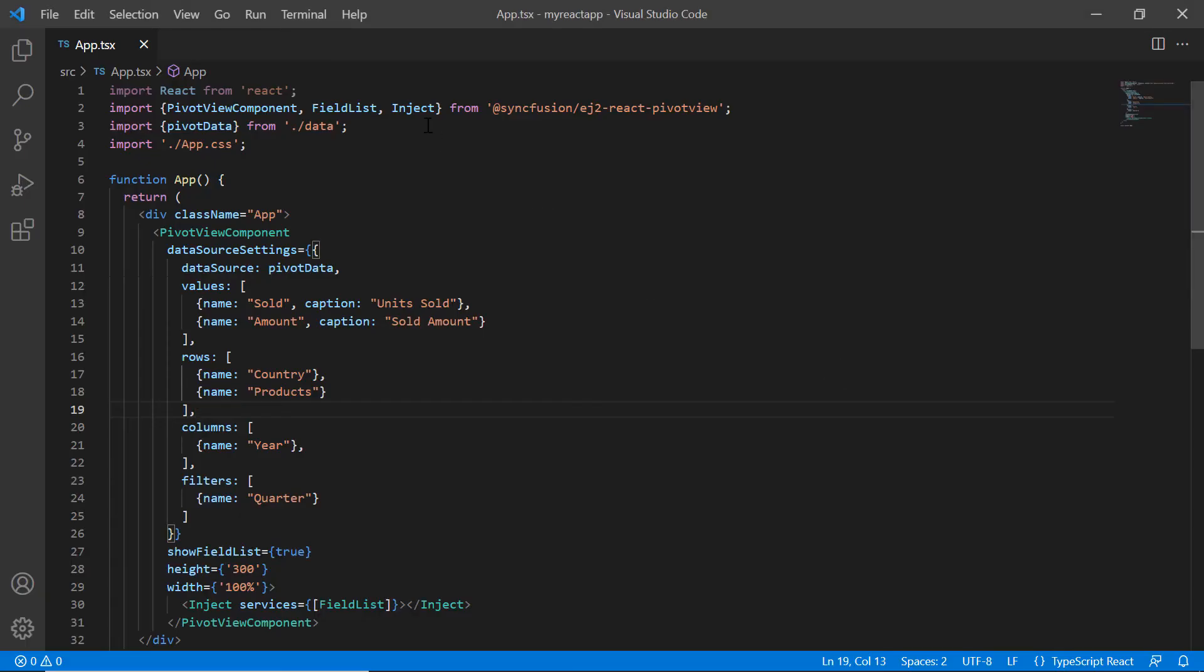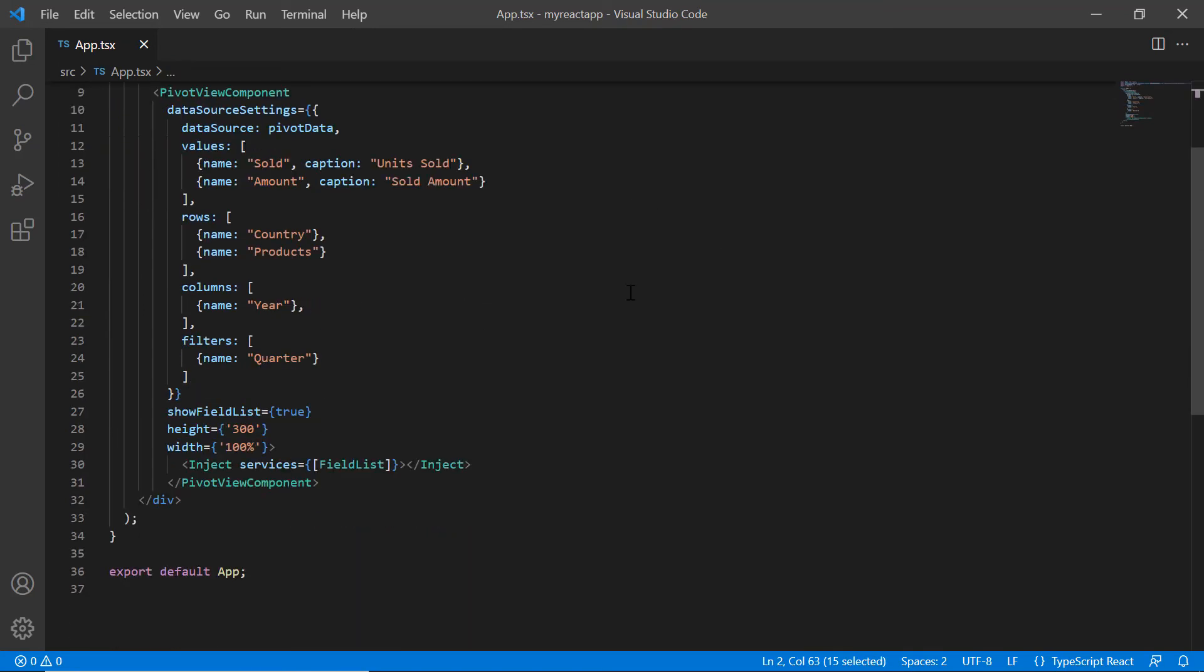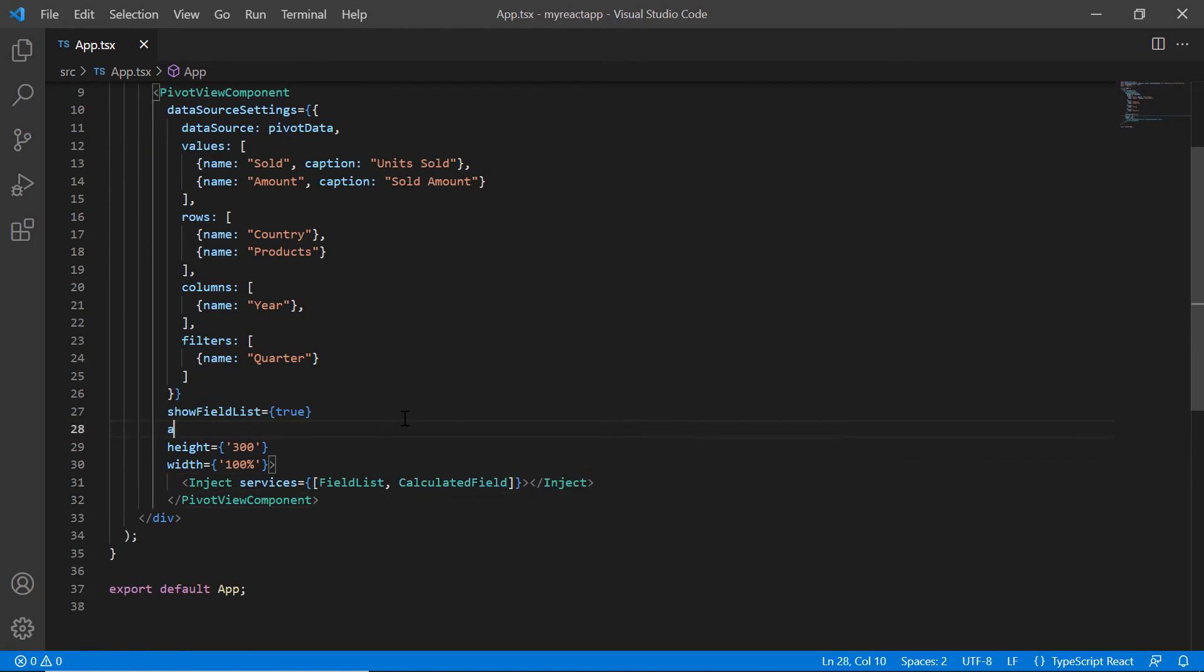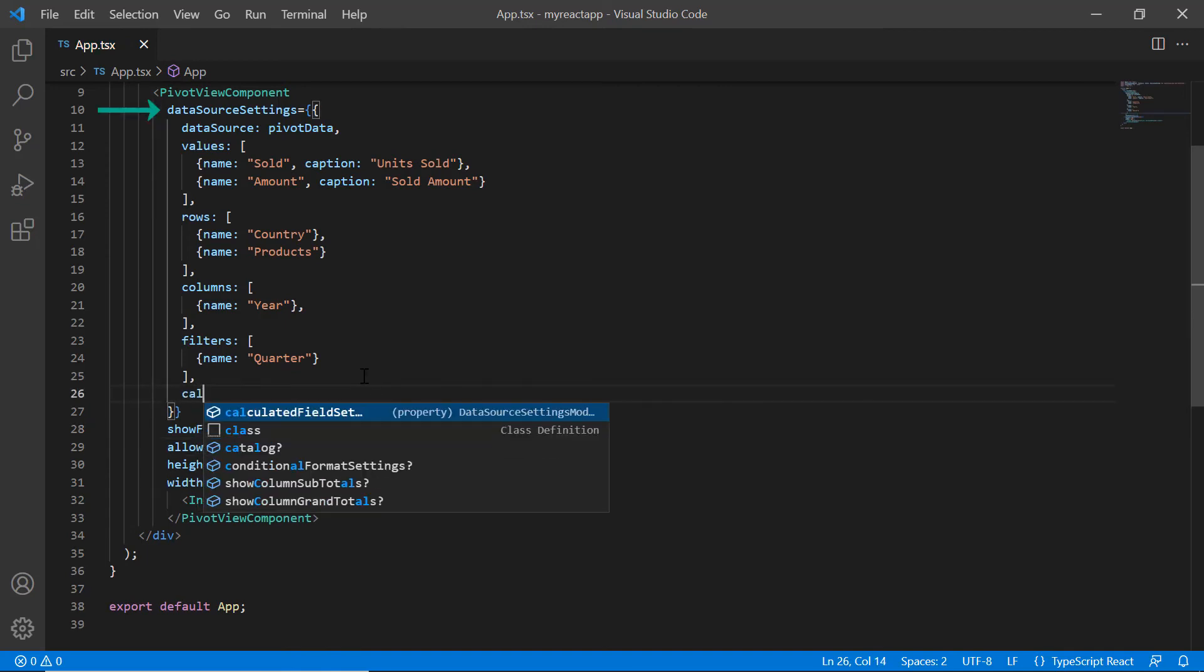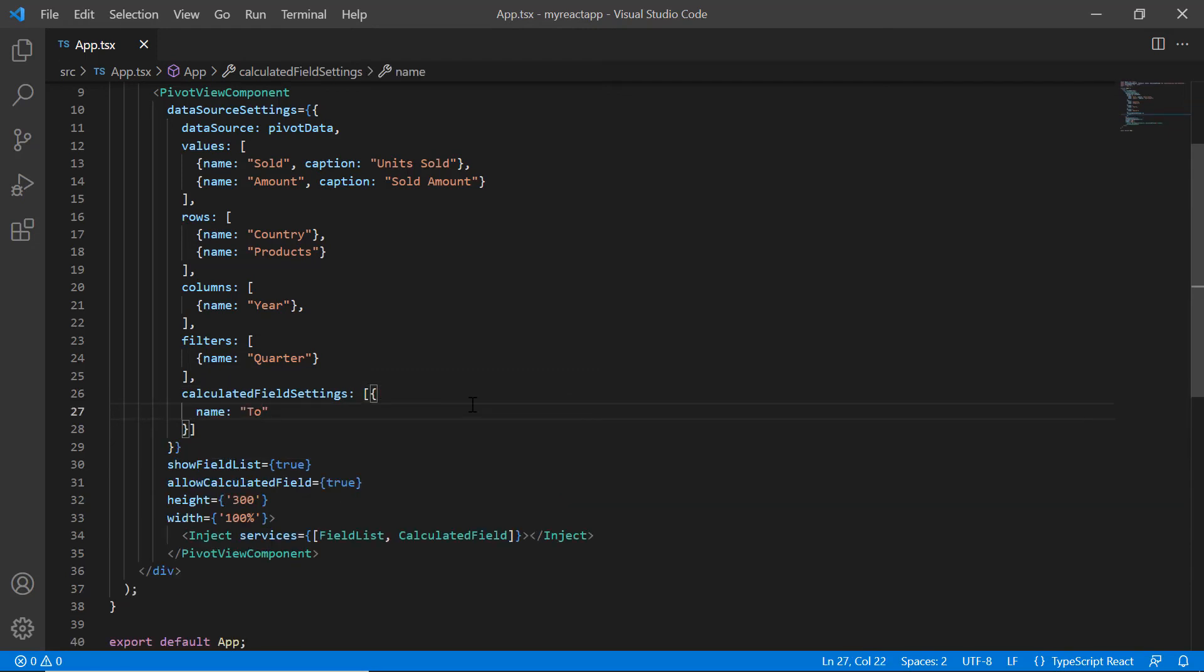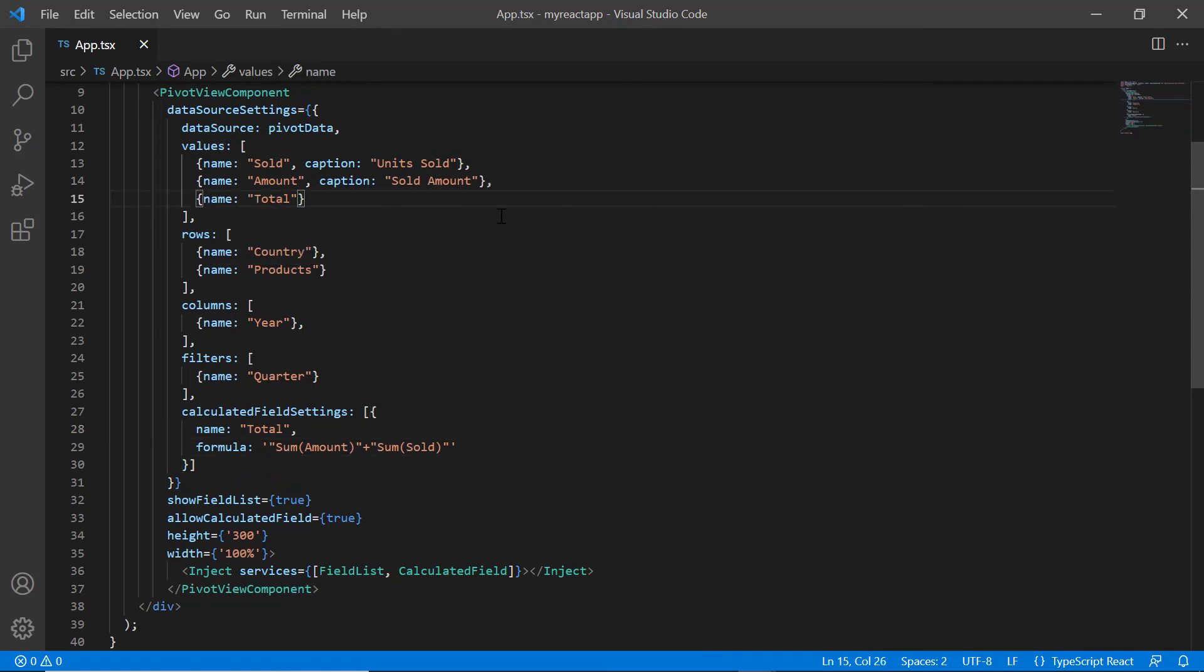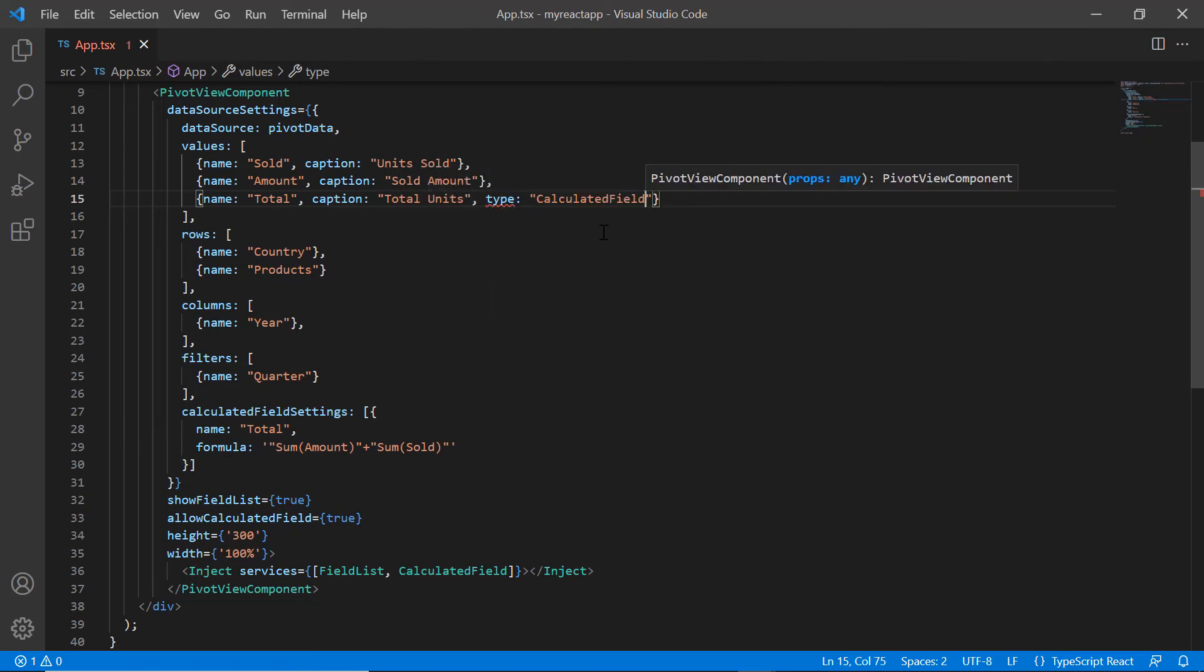Now, let's see how to show the calculated field. To do that I will import the calculated field module from the pivot view package and inject its services. Then, I enable the allow calculated field property. I use the calculated field settings property to specify the fields and formula. I need to add this field name total to the values collection using name property. Then, add the caption as total units and the type as calculated field.